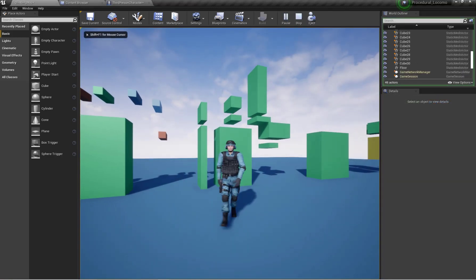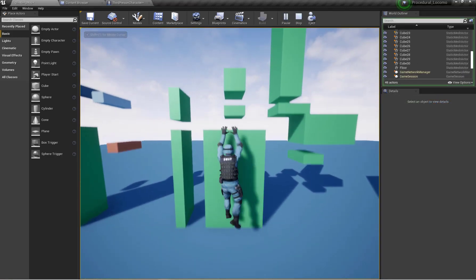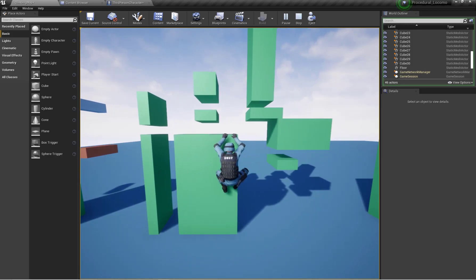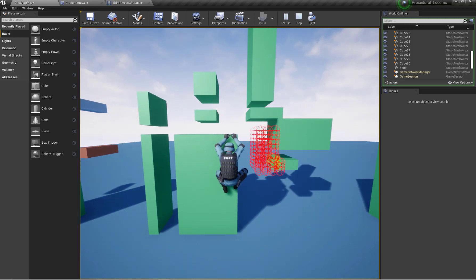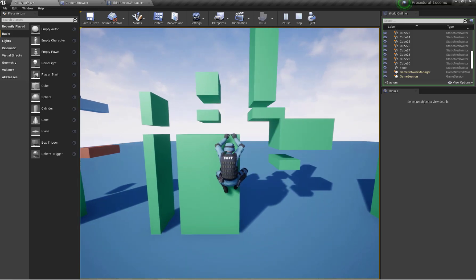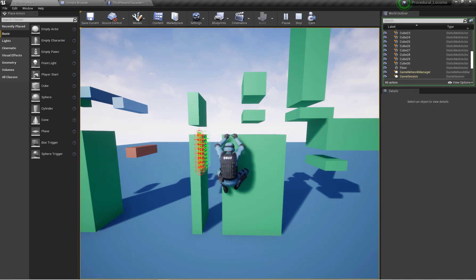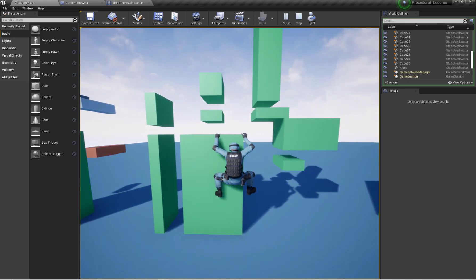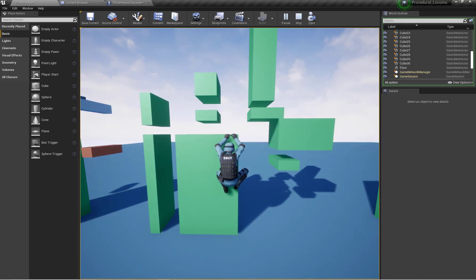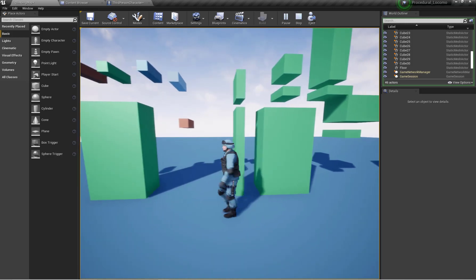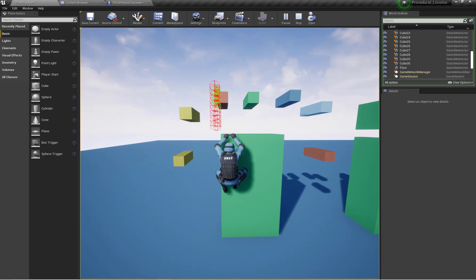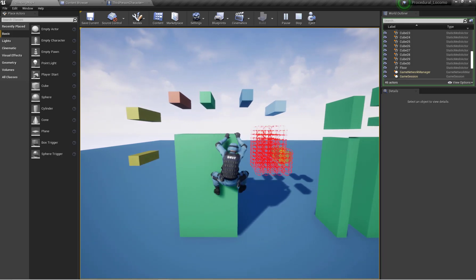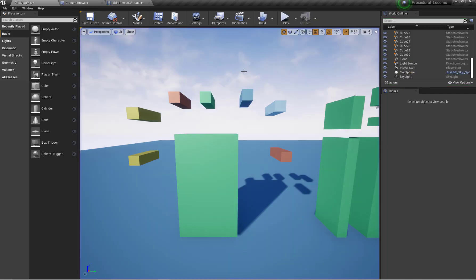Hello and welcome back. So far we have set up the functionality for our character to move left and right, and when it reaches the end position the character can properly start tracing for the hang-to-jump position. As you can see, my character can properly trace in a specific direction according to my input. Now let's set up the hang-to-jump functionality.